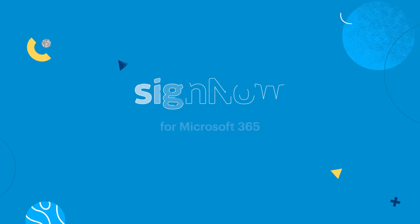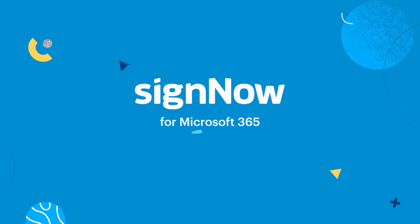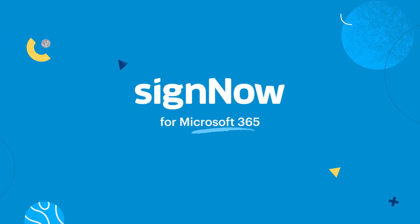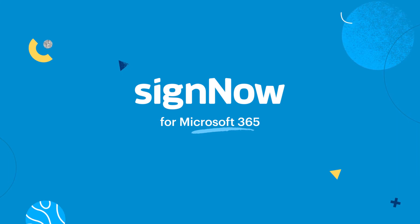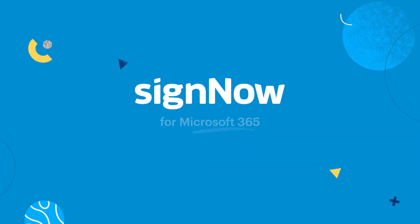SignNow allows you to digitize your processes inside Microsoft 365 applications you already know and love.